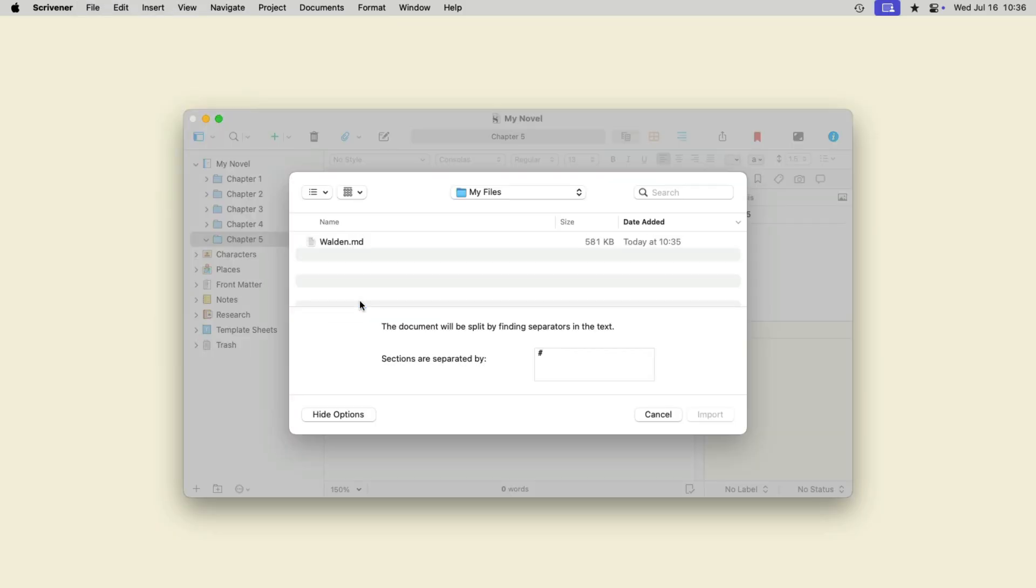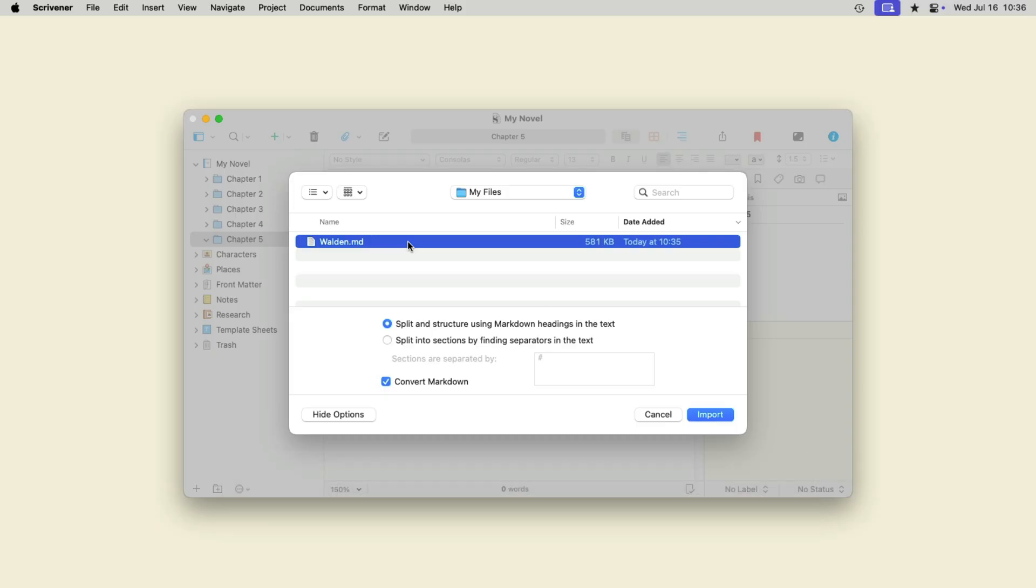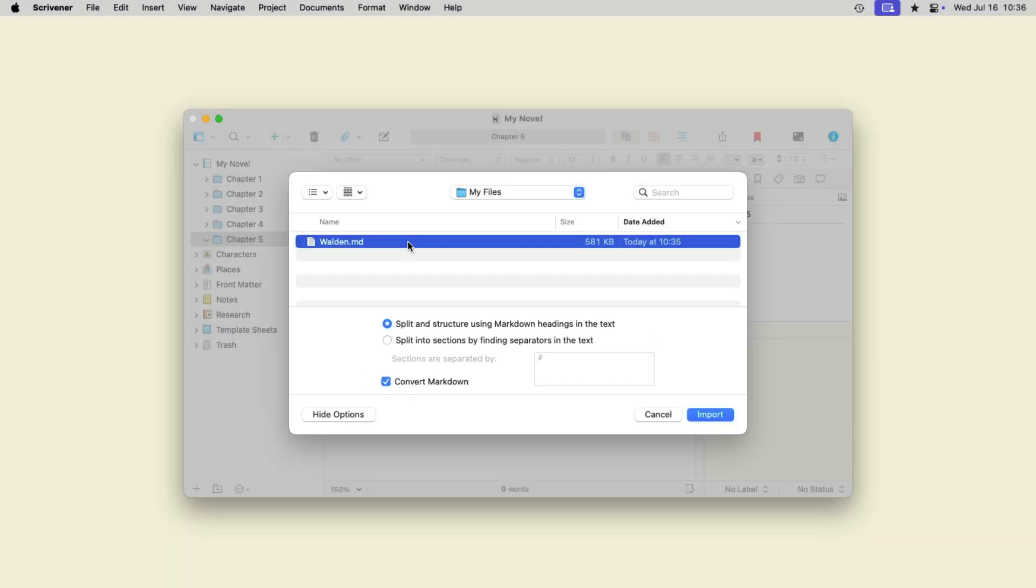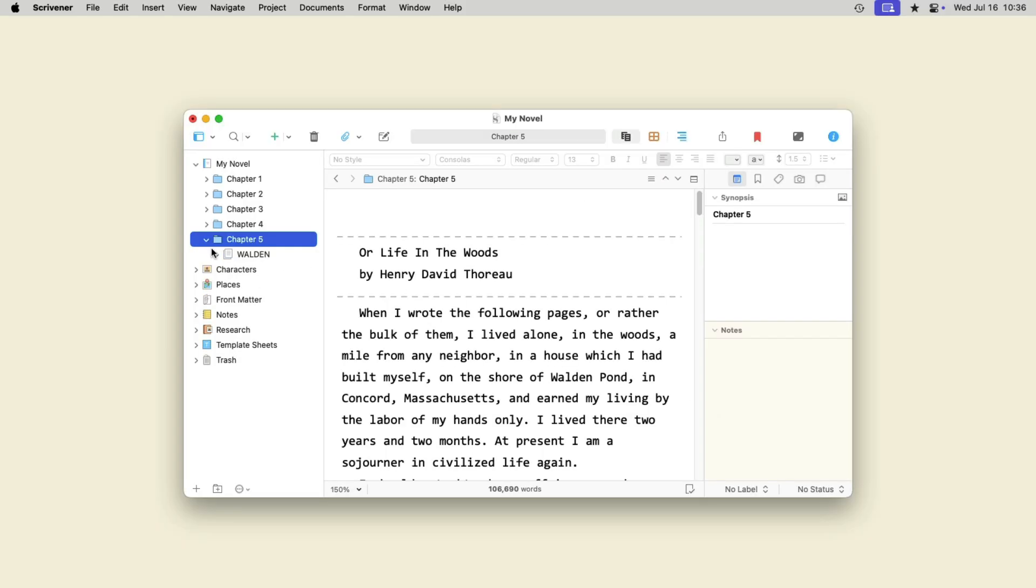If you select a Markdown file with a .markdown, .md, .mmd, or .txt file extension, Scrivener displays options offering to split the file using Markdown headings. If you check Convert Markdown, Scrivener also converts the file to rich text format.